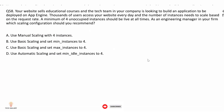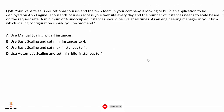Question 58: Your website sells educational courses. Thousands of users access your website every day and the number of instances needs to be scaled based on the request rate. A minimum of 4 unoccupied instances should be live at all times. Which scaling configuration should you recommend? The correct answer is option D.